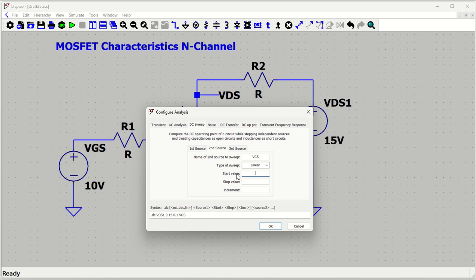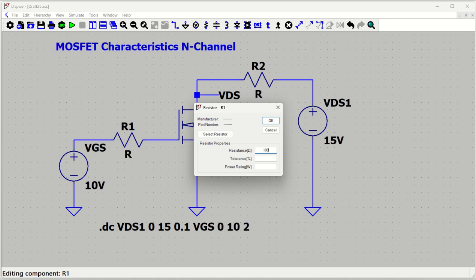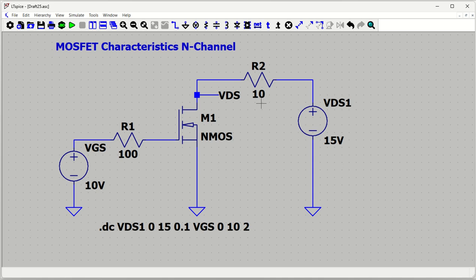For the second source, set VGS. Sweep type is linear, start from 0, go to 10 volts, with a step size of 2 volts — so VGS will step through 0, 2, 4, 6, 8, 10 volts. DC sweep analysis is now configured. For component values: set the gate resistor to 100 ohm and the drain resistor to 10 ohm, so we can observe the drain-to-source current.